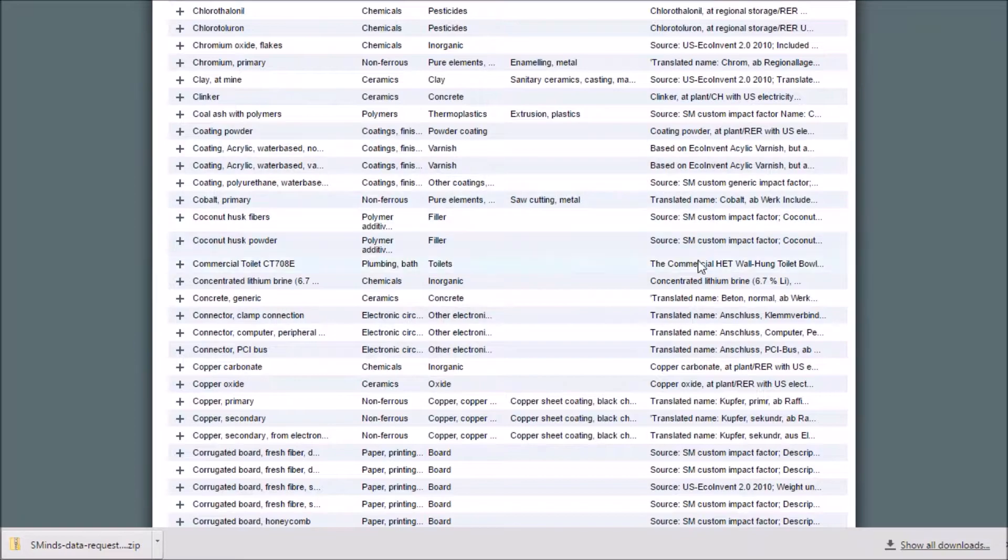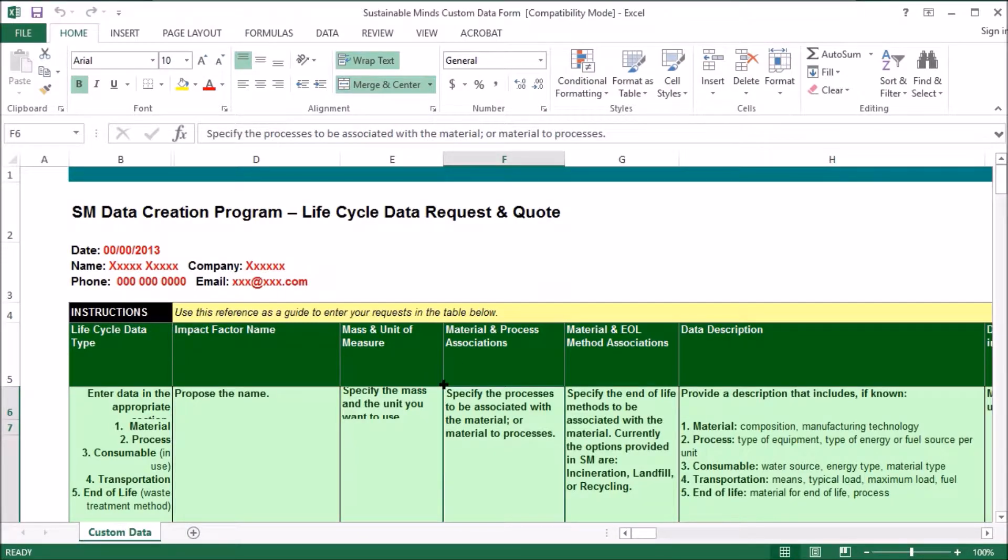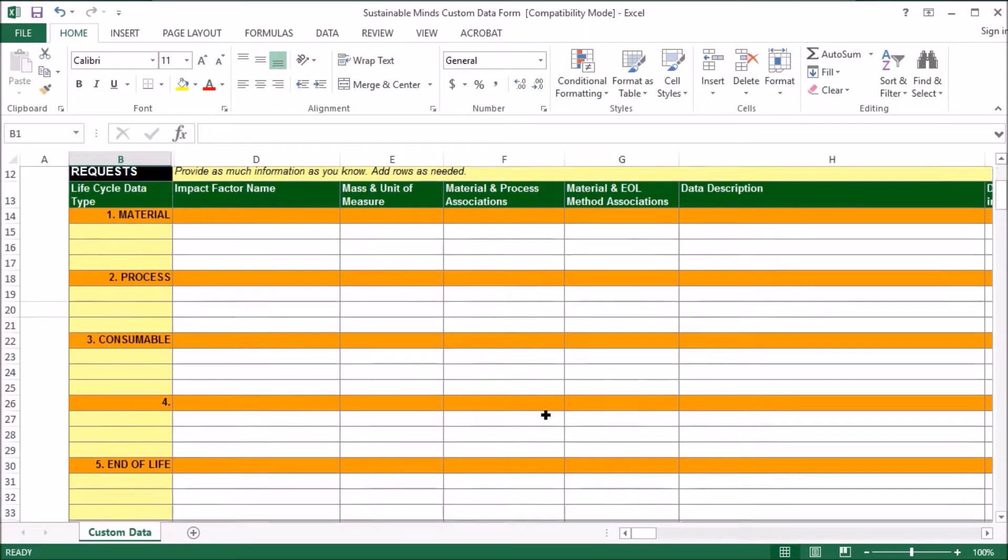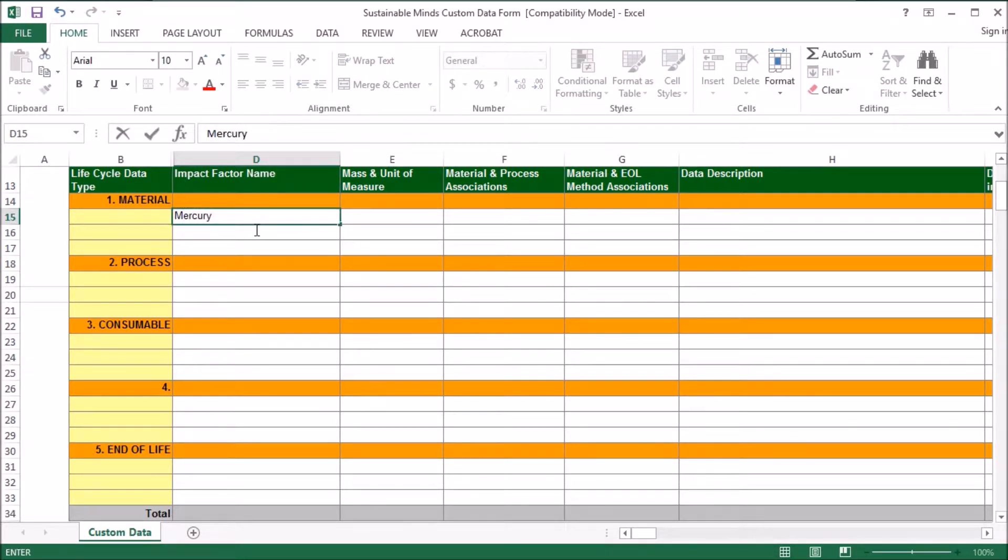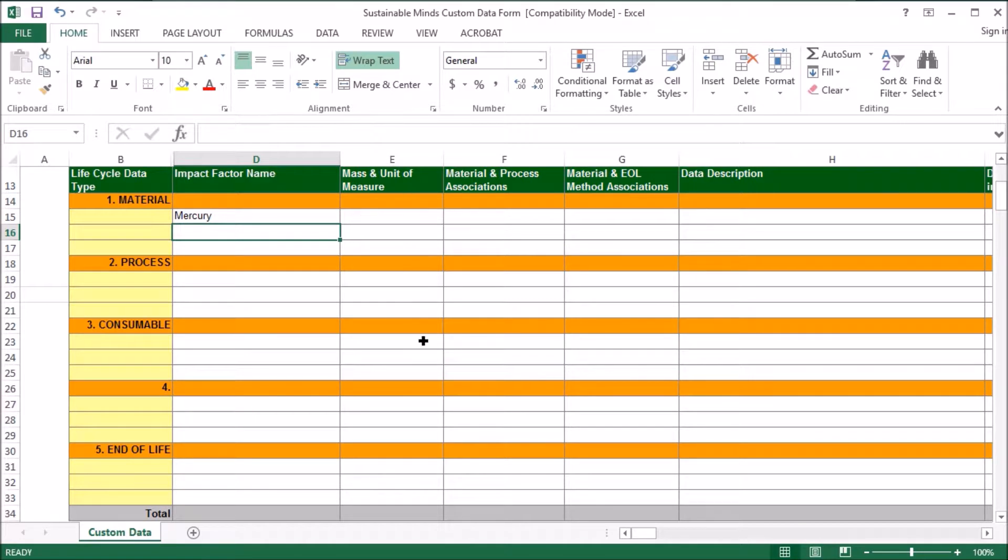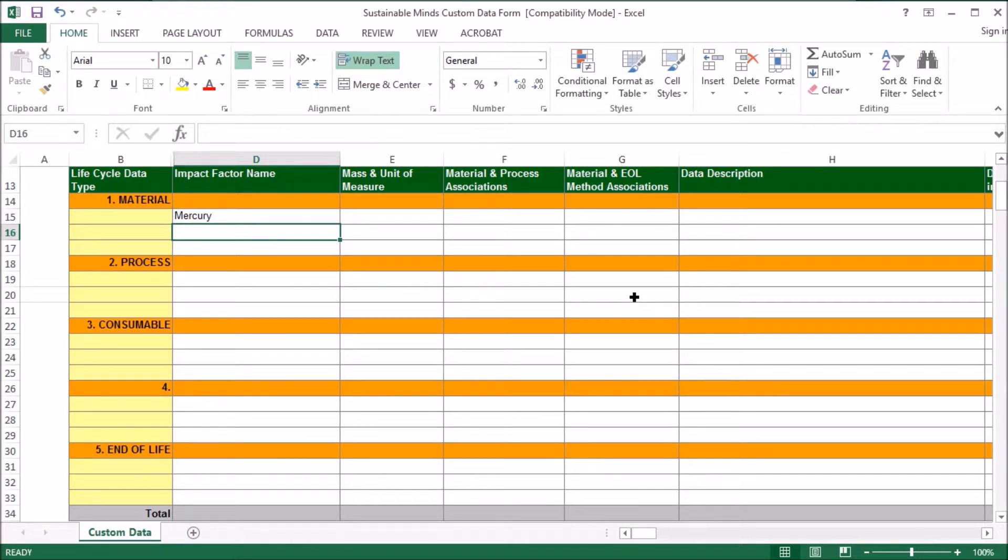So what I'll do is go to my request form, and I'll enter Mercury under my materials. You'll also enter a data description describing the kind of material you're looking for in detail, and then also remember to request the processes and end-of-life methods that you want to be associated with your material.